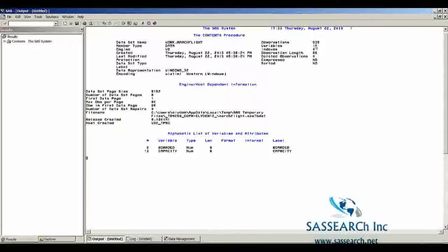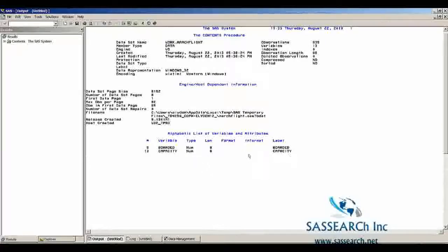We have 635 observations in this dataset and 13 variables. Here is an alphabetical listing of the variables, giving us the type of each variable, what their label was, the length of the variables, and if there was a format or informat attached to the variables.